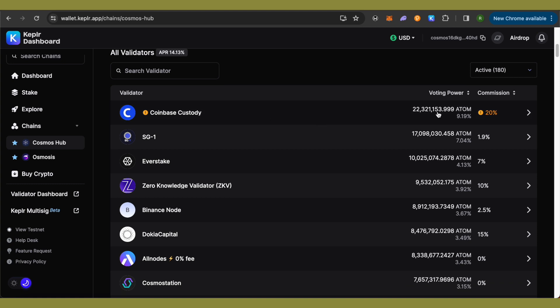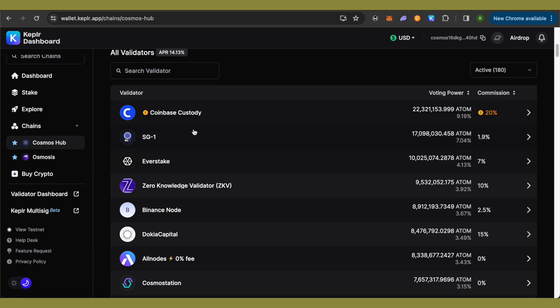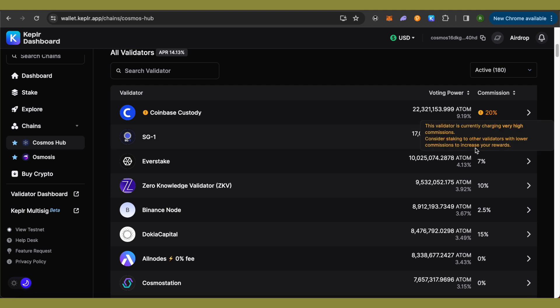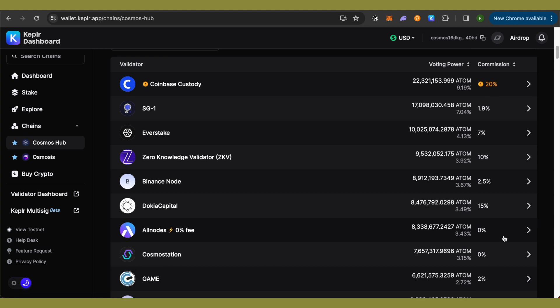select the first one as it is charging quite high commission. At this point of time it is around 20 percent. So basically whatever you will earn, the 20% will go to this particular validator. So in place of this particular validator we will select someone else. So you can see there are different commission rates for different validators, some